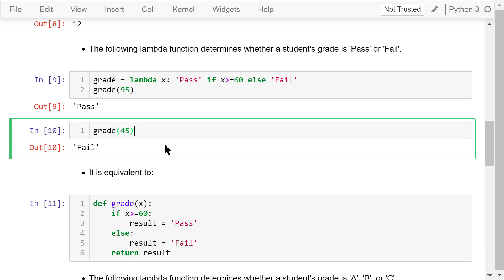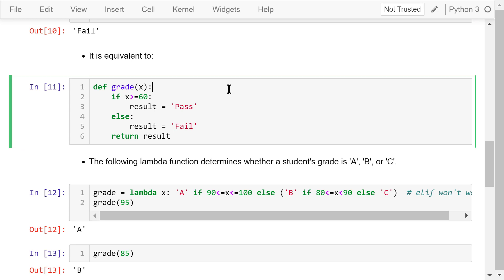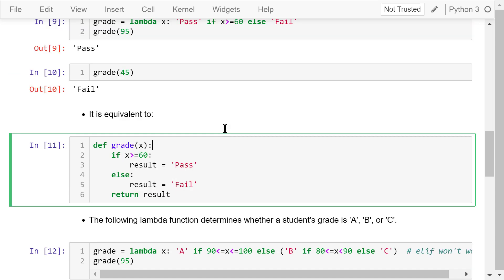This lambda function is equivalent to the following function with an if-else statement. The lambda function just puts all these condition checks in one line.